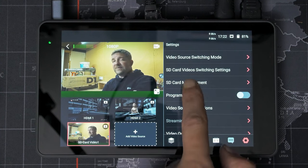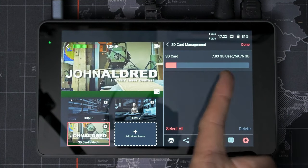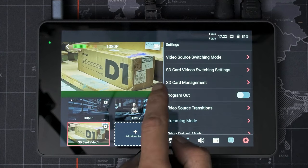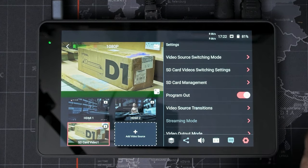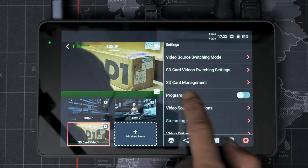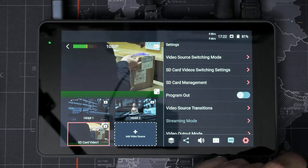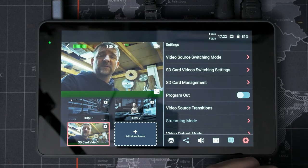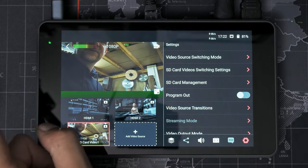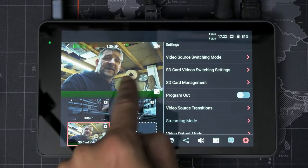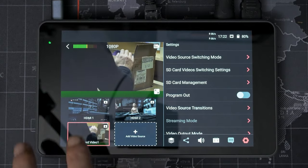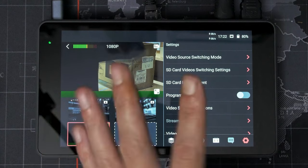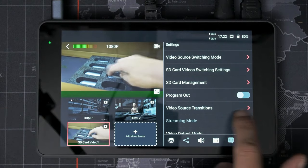but we'll set it to continue playing when switching. And then we've got our SD card management so we can see how much is used on the SD card. We have program out. I think this is related more to the external HDMI monitor. So if you've got an external monitor plugged into this, you can have it set to show all of this, like just your final output, or you can have it set to show everything at once, but on a bigger display.